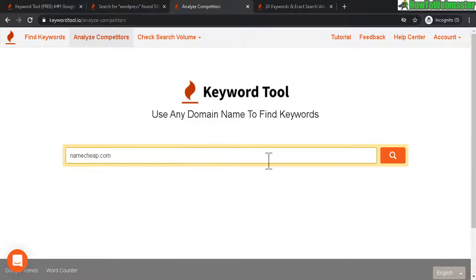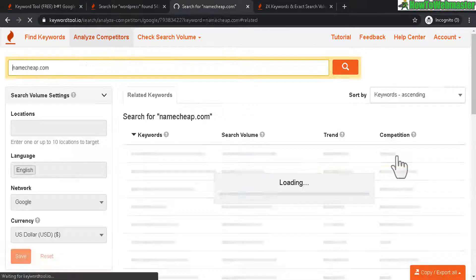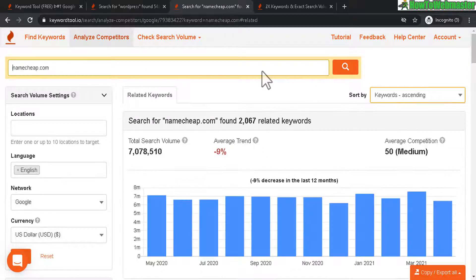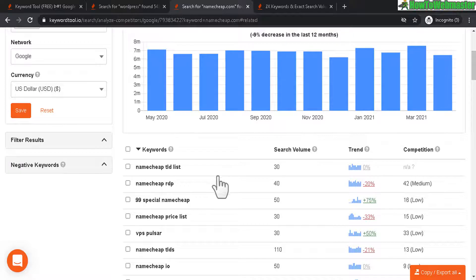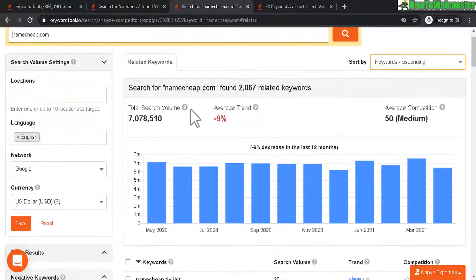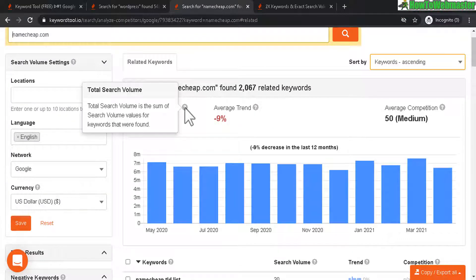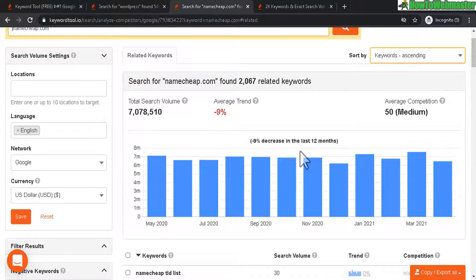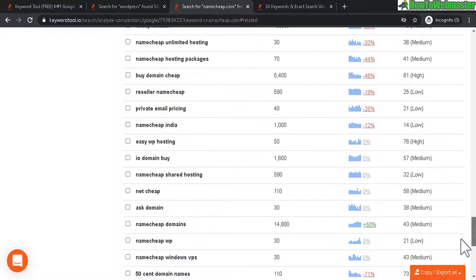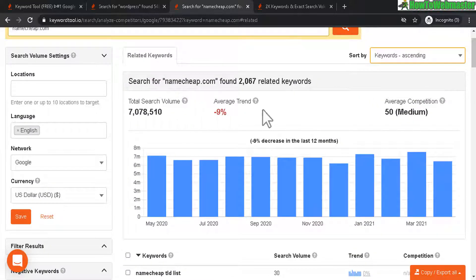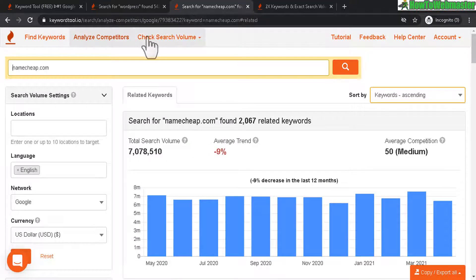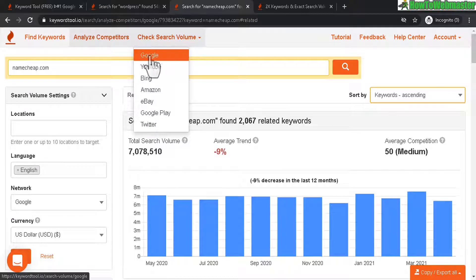Now let's check out the 'Analyze Competitors' feature — you enter your domain or a competitor's website. I'll type in Namecheap and see how it looks. It shows all the keywords they're ranking for, total search volume, average competition, the trend, and the individual keywords. Big competition for whoever is up against Namecheap.